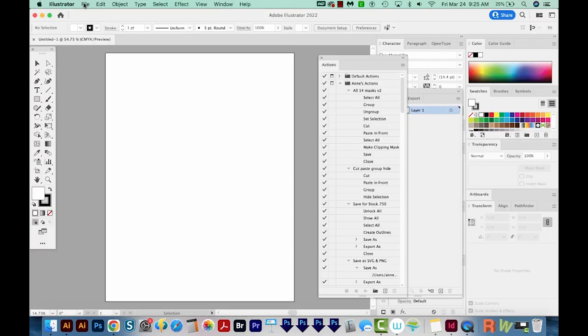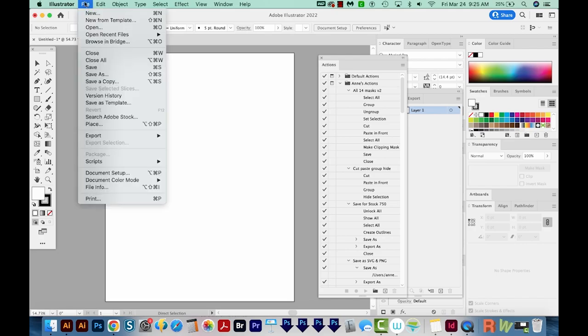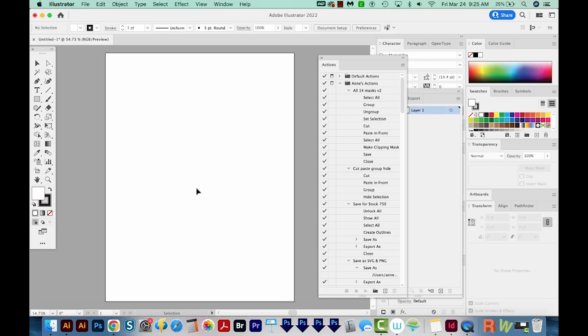Okay, so I'm here in Adobe Illustrator. I'm just going to create a new file. We'll come up here to Print, and then Letter, and Create. Now to keep my bright colors, I'm going to change it to RGB by coming up here to File, Document Color Mode, and RGB Color. And actually, I could have done that in the last step.